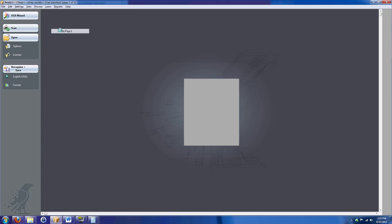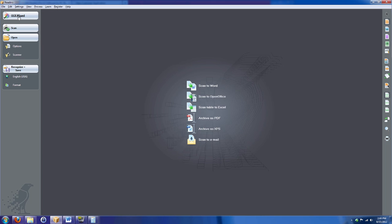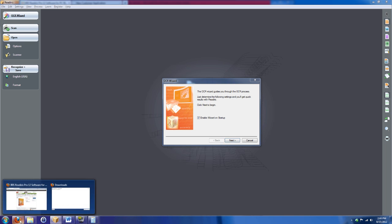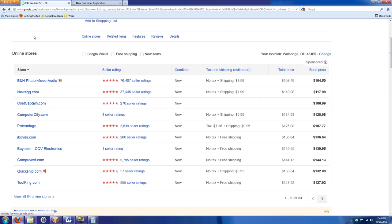So I'm going to go ahead and close this and go back to ReadIris real quickly. I want to show you some more features of it, of the OCR Wizards. It's really fantastic. Actually, before I do that, I want to show you something first because this blows my mind. Check this out.